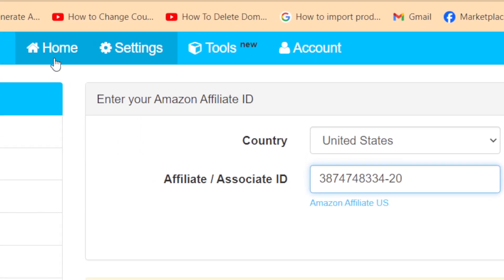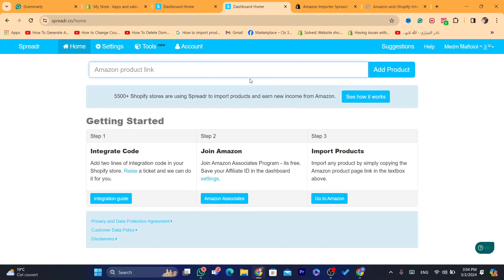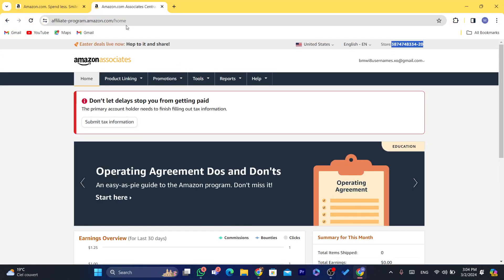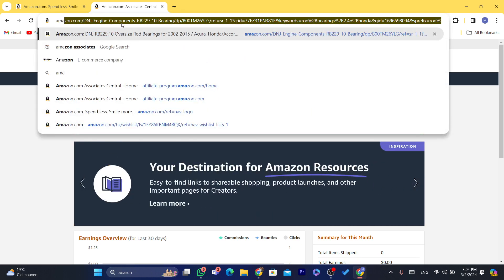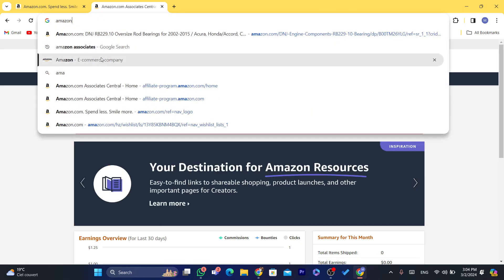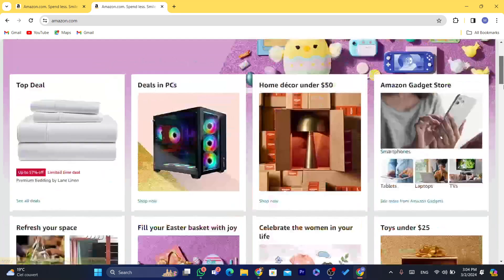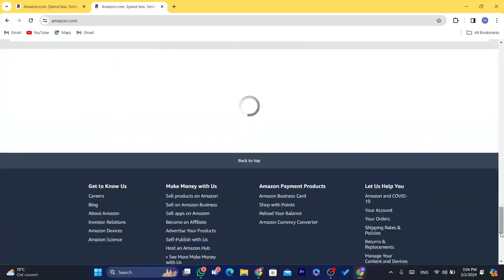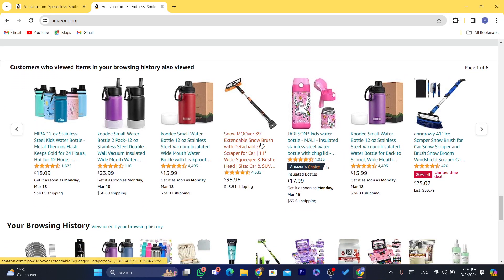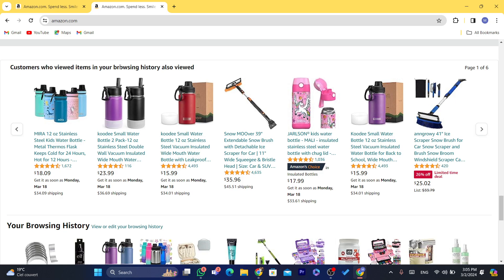Go back to your normal Amazon account and find a product you want to import to your Shopify store. It can be any product — all products on Amazon are available to import to your Shopify store and earn commissions.